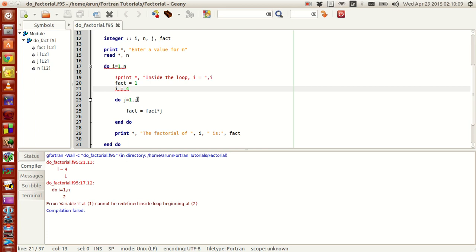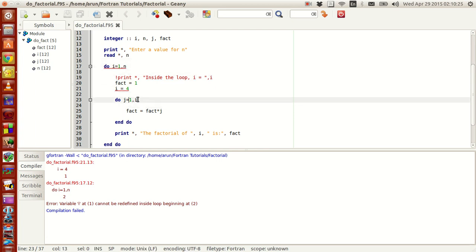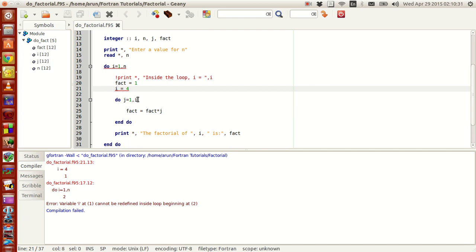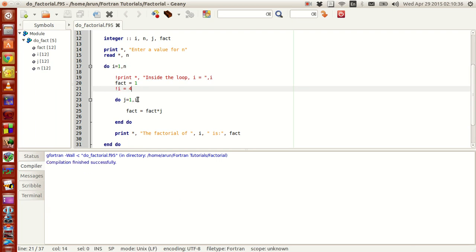So what you have to do is that the value of i cannot be modified inside its own loop. Outside the loop, you can modify it n number of times, it doesn't matter, but inside the loop where it is being used as an iterating variable, i cannot be modified. So if I were to comment this and compile this, it works fine, no problem.